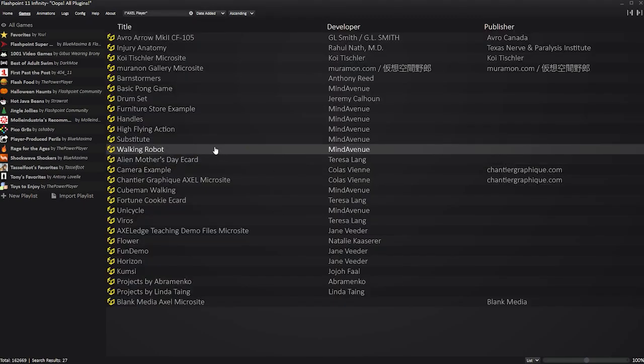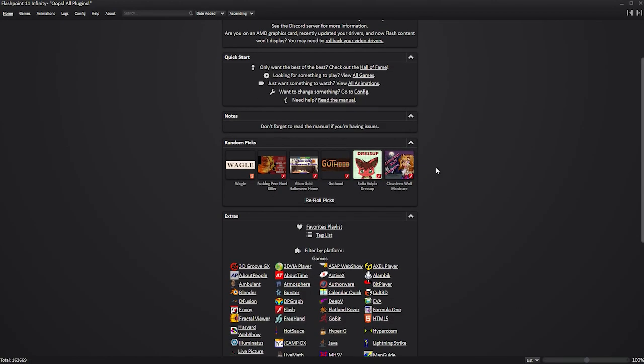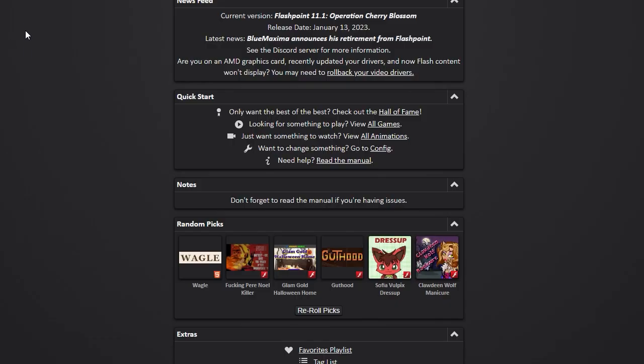I'll leave a link in the description for the flash player that you can load up. Oh, by the way, if you want to get the PG-13 plus games, go to config and turn off the extreme filters just in case.